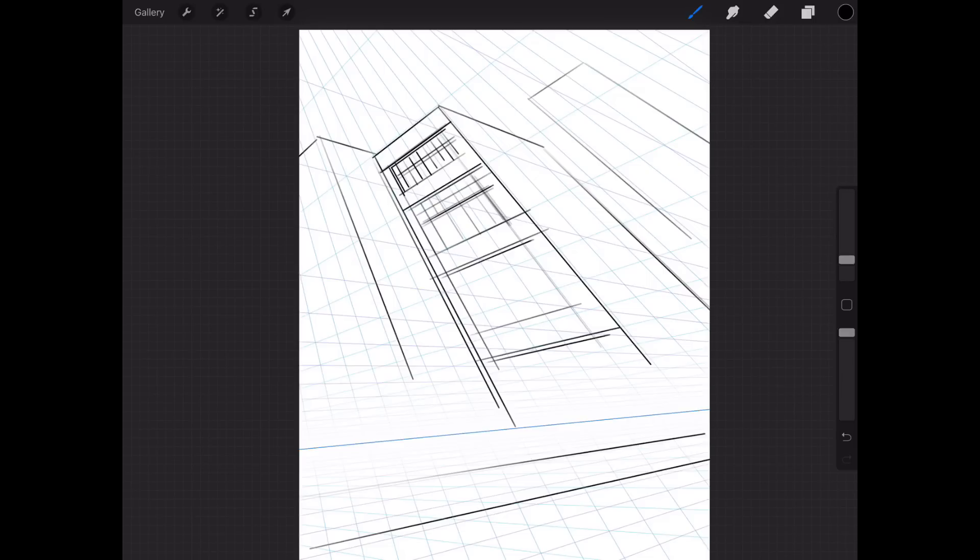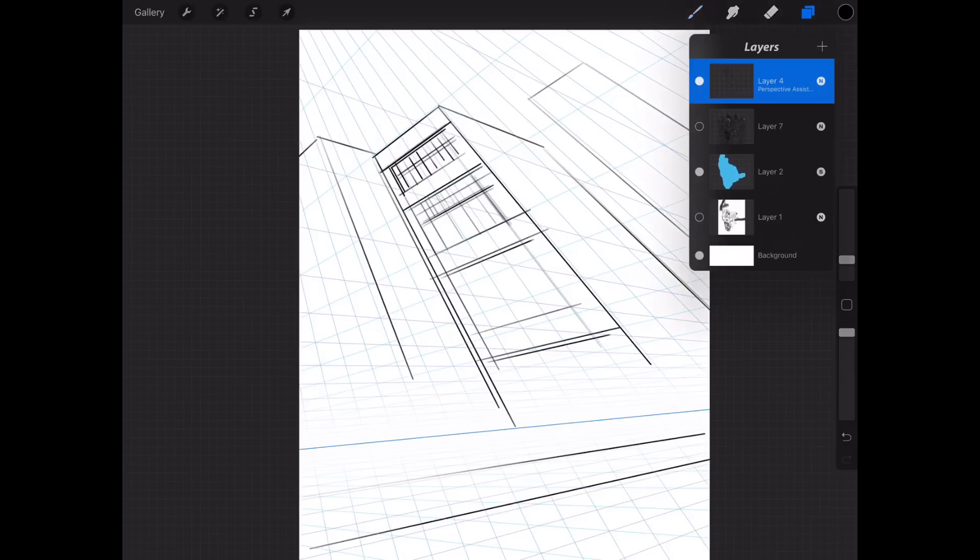And the more you keep working into it - sorry I'm losing battery life there - the more you're going to get a larger building is what I was trying to get at. So the more you can keep working in these little details, make the windows smaller, the building's going to start to appear larger. Everything in contrast and size relationship.